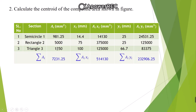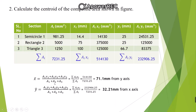Find the sum of all areas: Σai = 7231.25 mm². The sum of ai·xi = 514,130 and the sum of ai·yi gives the final column total. Using the formula: x-bar = Σai·xi / Σai = 514,130 / 7231.25 = 71.1 mm from the Y-axis. y-bar = Σai·yi / Σai = 32.21 mm from the X-axis. These are the coordinates of the centroid of the composite lamina.